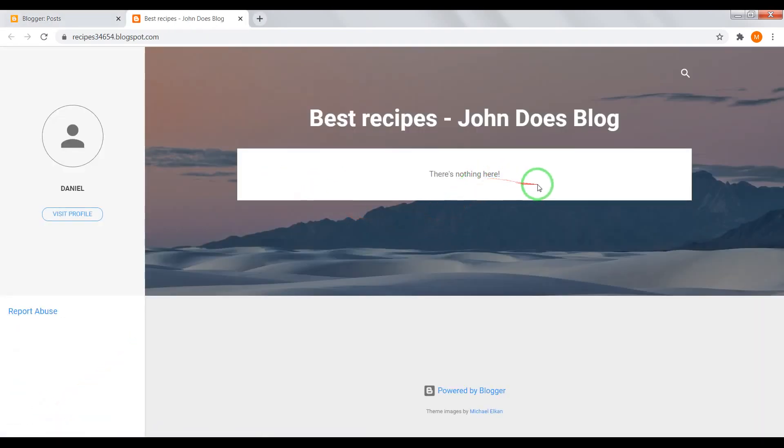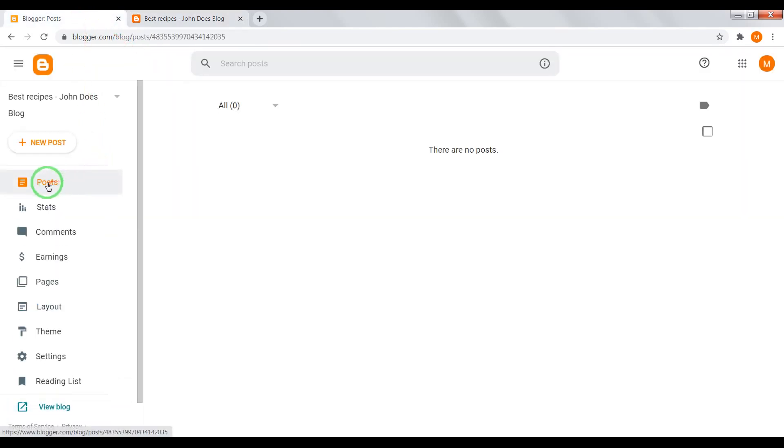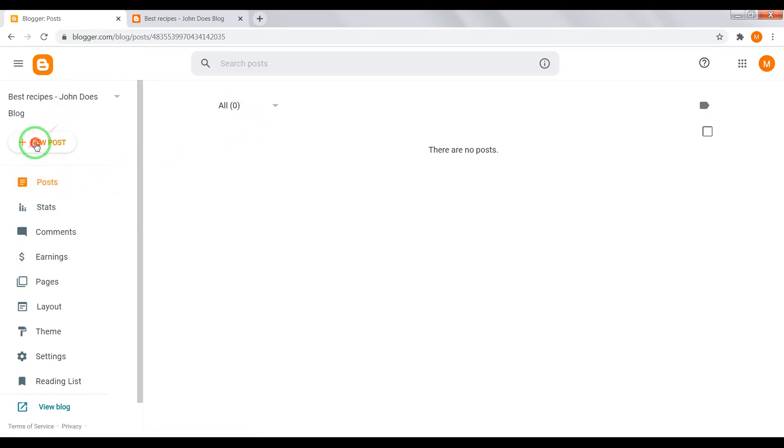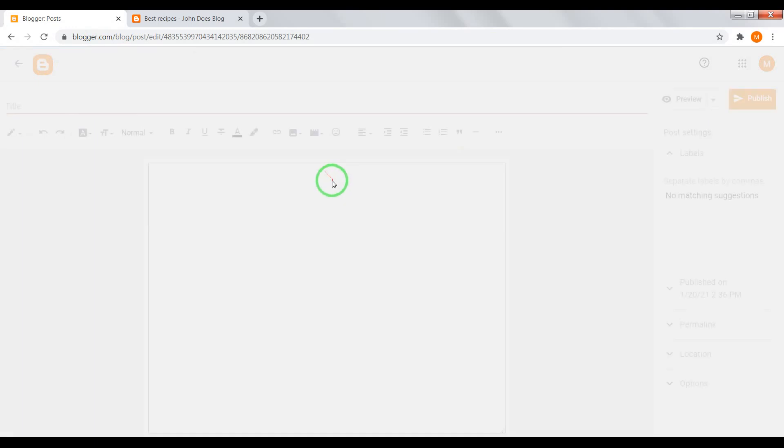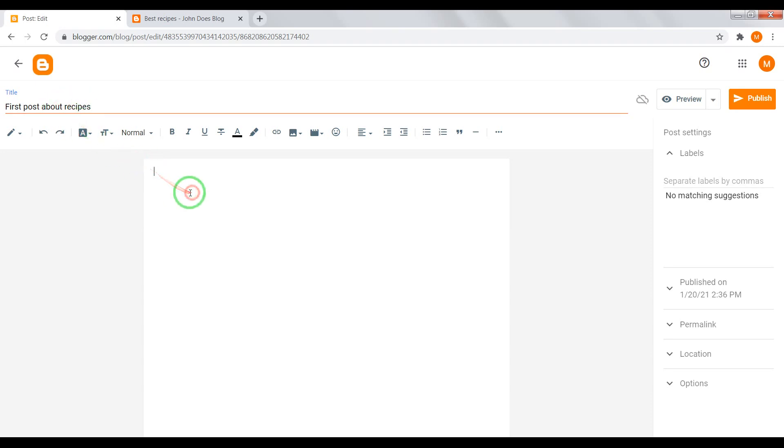Now we see that our blog is empty. To fix this we need to create some posts. How to do this? Go to your blogger dashboard. Choose post, new post. And create your first post, for example, first post about recipes. Here enter some text.